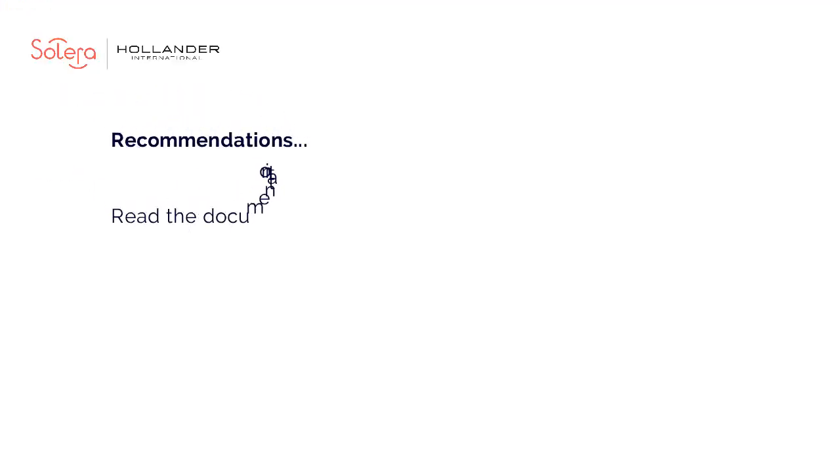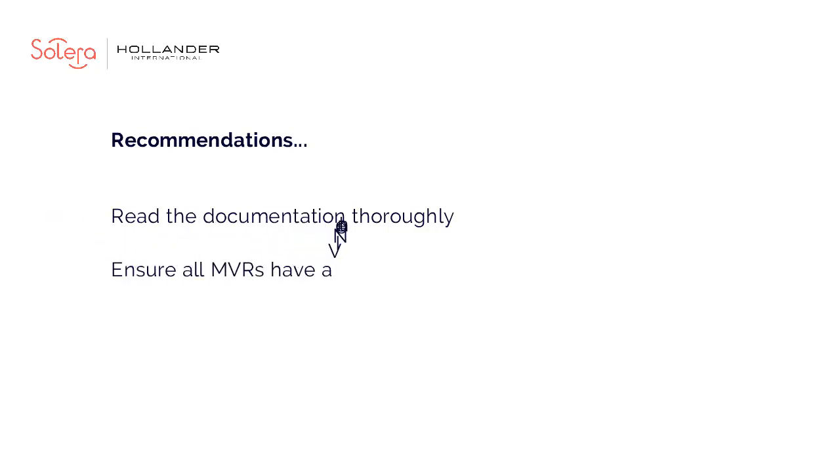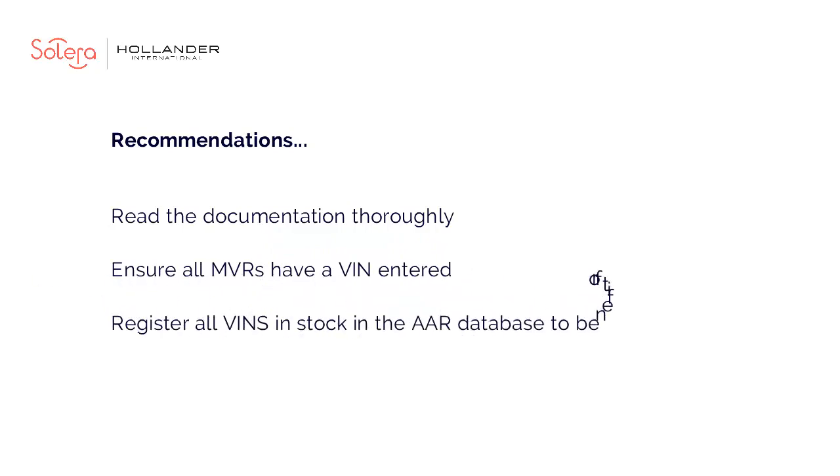We recommend that you read through the documentation thoroughly to decide which recall preferences will work for you. We also recommend that all stock has a VIN entered in the MVR record. Remember,